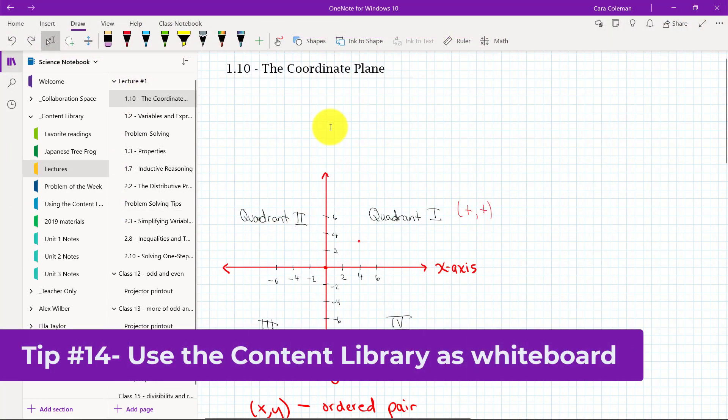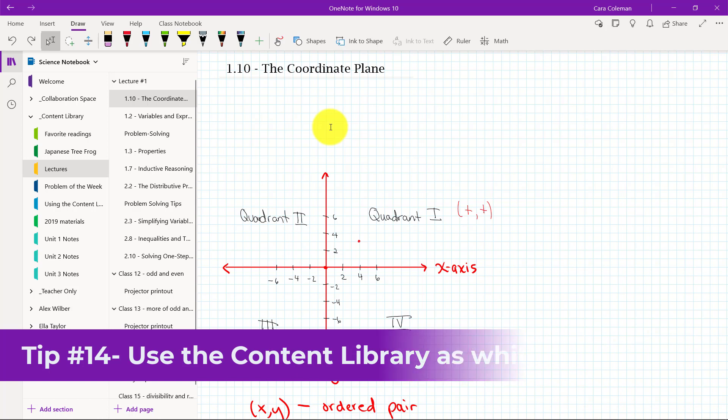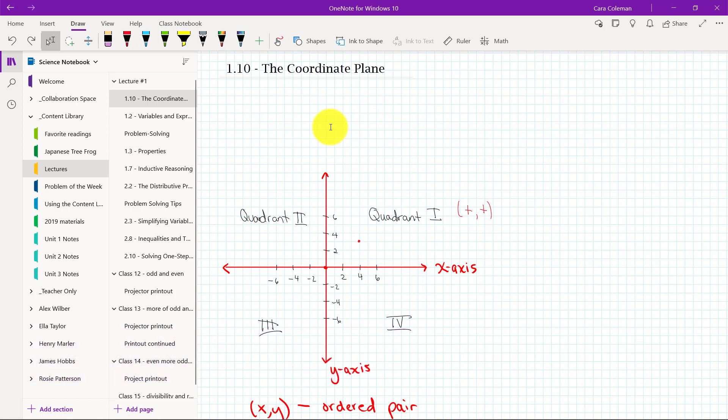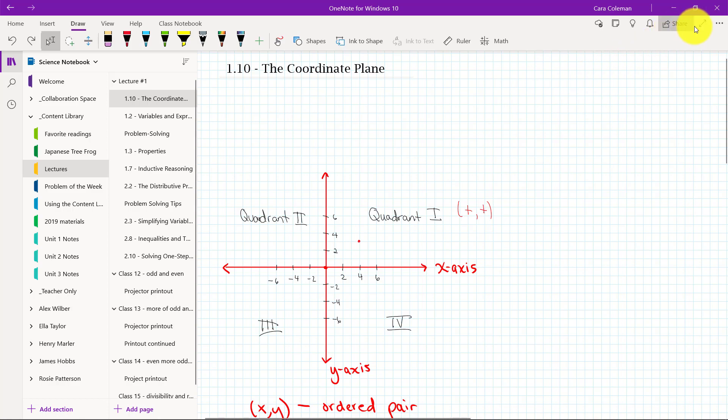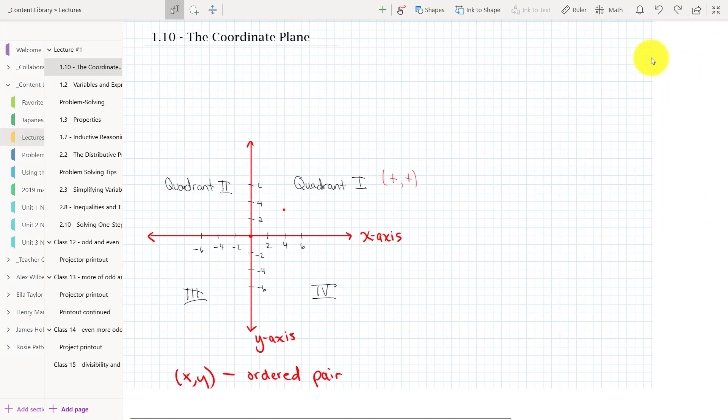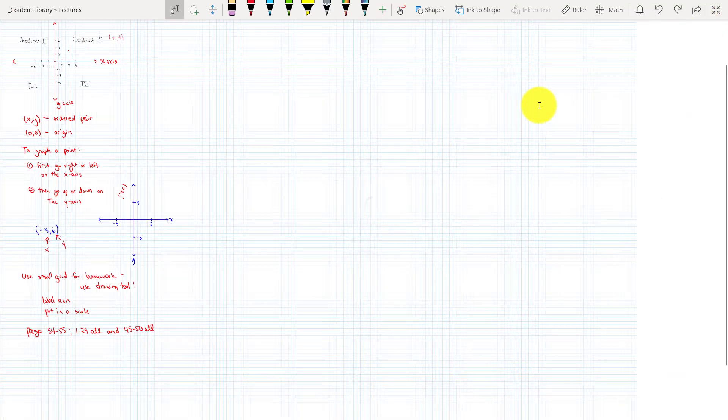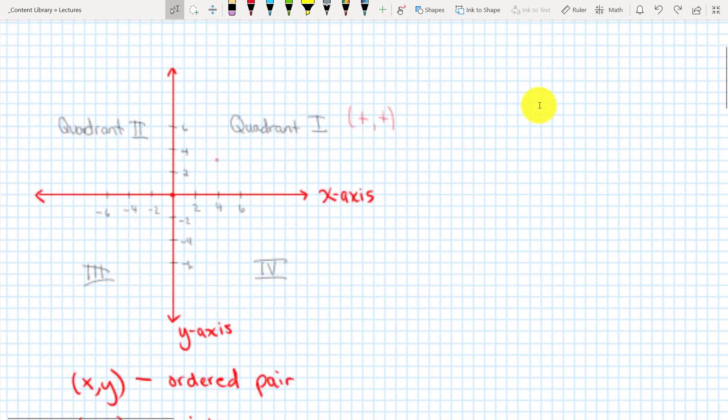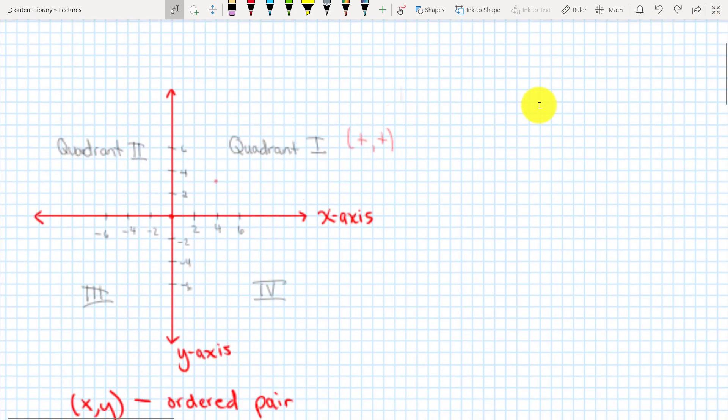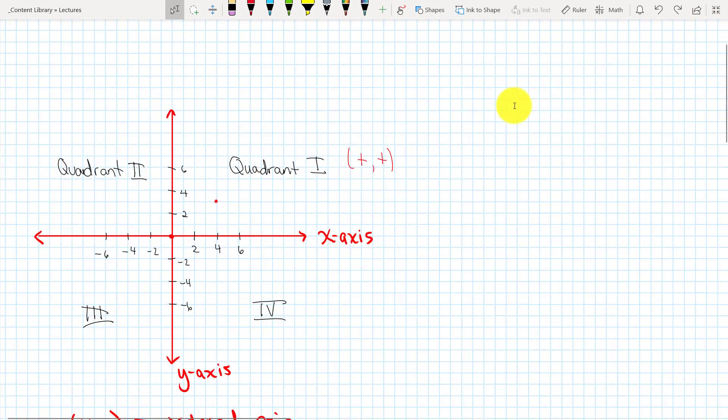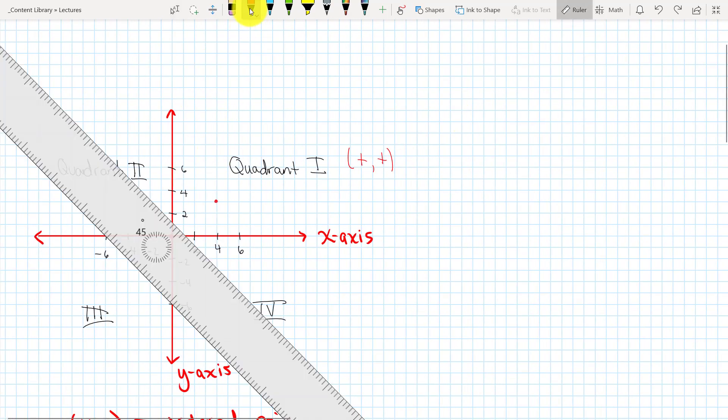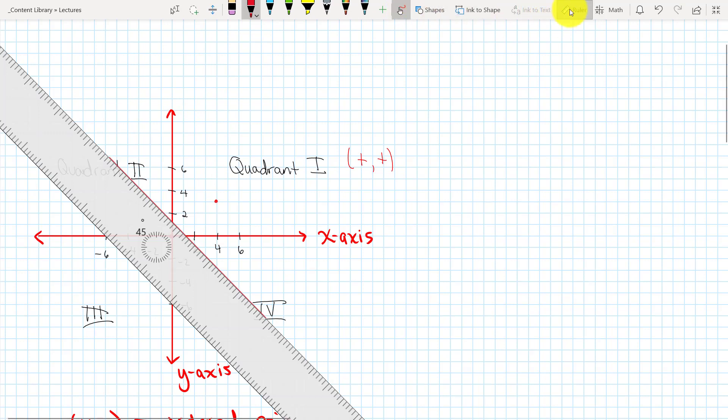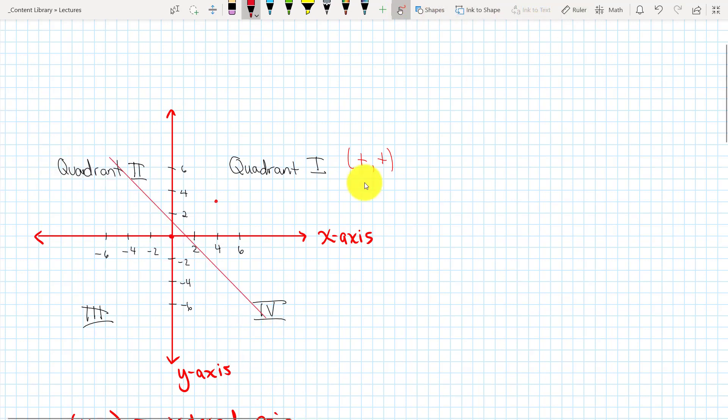The 14th tip is using your content library as a whiteboard for real time lectures. If I'm an educator here, I'm in my content library. Let's say I'm presenting this to the class and they can all see this in real time. For example, if I want to go full screen here. I have this entire page and you can see with the zoom in zoom out. But everyone can see what I'm doing in real time. For example, if I want to put a ruler out here and I want to draw a line. I can just do that really easily. And so people get those updates in real time.